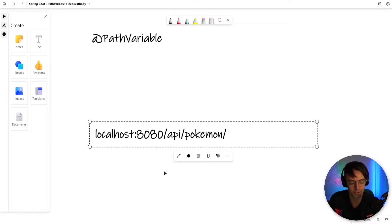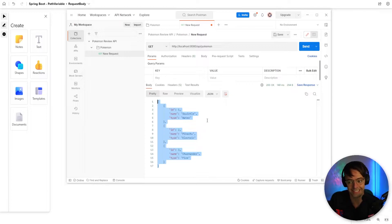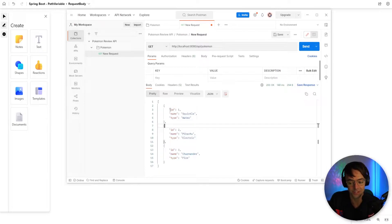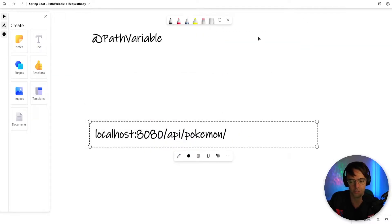So in our previous video, we returned a list of Pokemon and it did exactly what we wanted. But a lot of times in our API, we don't want the whole entire list of Pokemon. We want to return a specific Pokemon. Like what if we just wanted to return Skordle? We couldn't do that with the current API endpoint that we have.